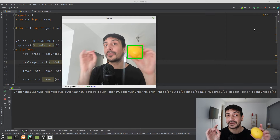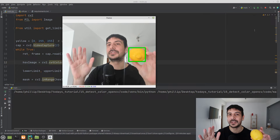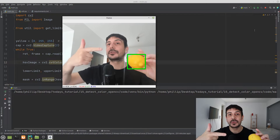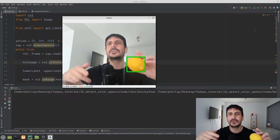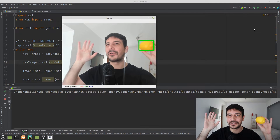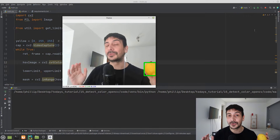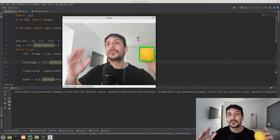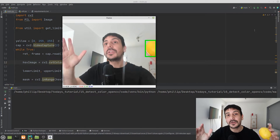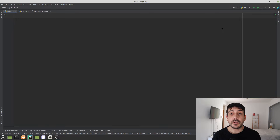Most importantly, we are going to work 100% with Python and OpenCV. We are not going to use YOLO, or any detector, and we are not going to use TensorFlow, Keras, or any of those complex deep learning technologies. Following the steps of this tutorial you are going to learn how to build a color detector using Python and OpenCV in only a few lines of code.